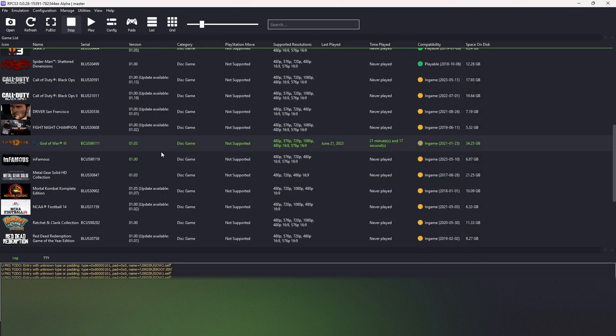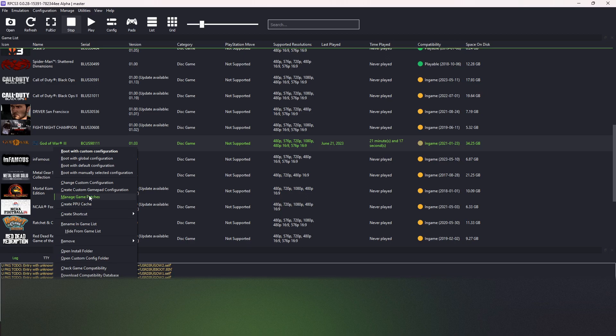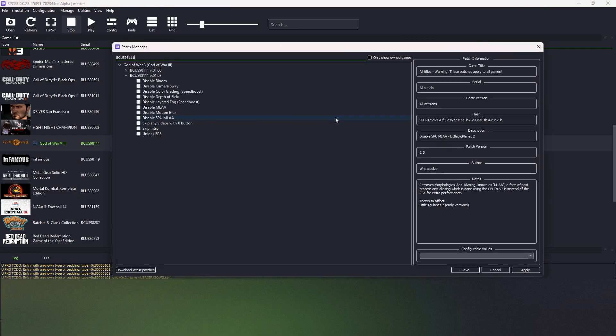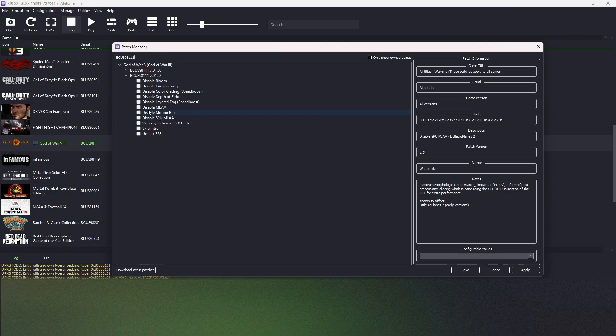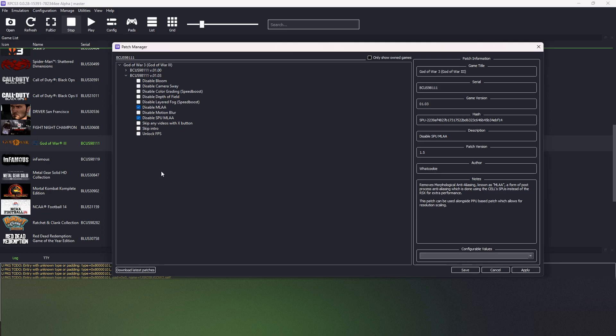We apply and close. Next, we open the patch manager. Manage game patches for God of War. And we apply the patch to disable MLAA and SPU MLAA. Just like that.